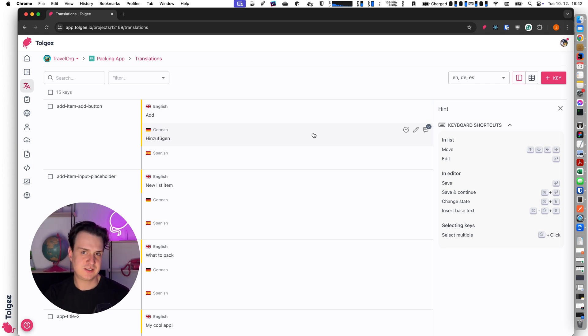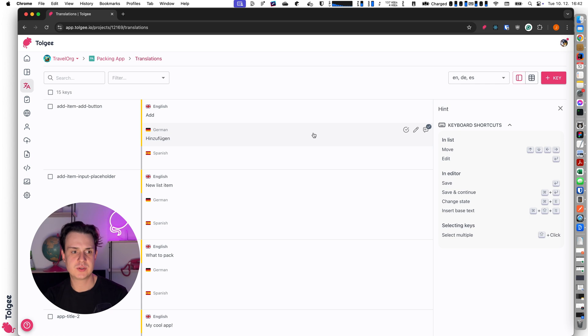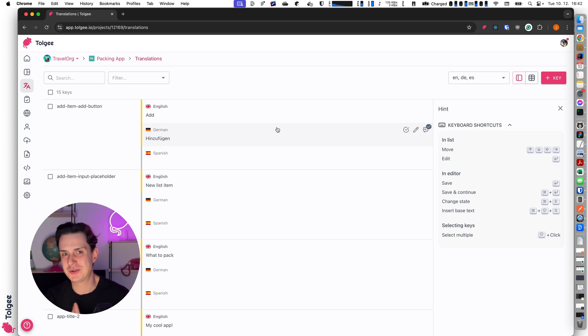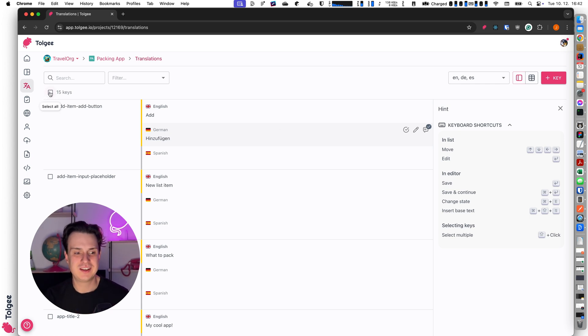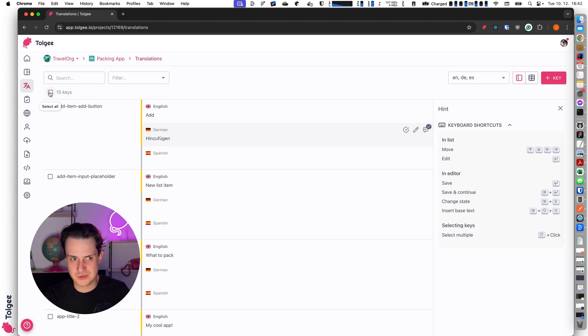Human translation is not the fastest option. The fastest option — and probably the more interesting option for all — is to get everything translated using machine translation.